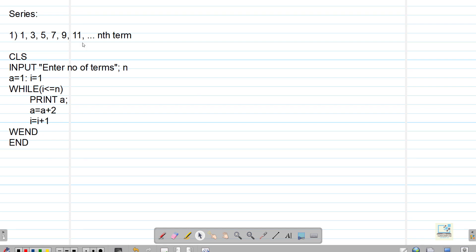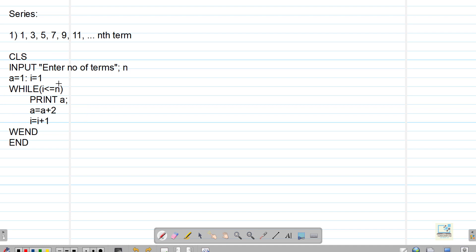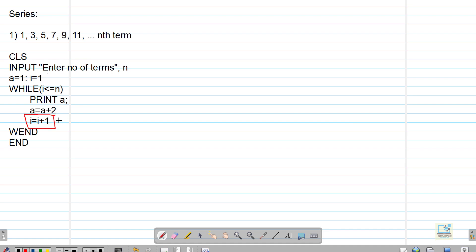We are going to discuss programs related to these topics: series, sum of series, patterns, and number problems. So let's begin. The first program: the question is to print the series 1, 3, 5, 7, 9, 11. All these numbers have a difference of 2 between them. I can start with i equal to 1 and add 2 to get the next number.